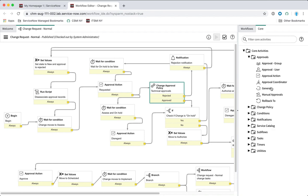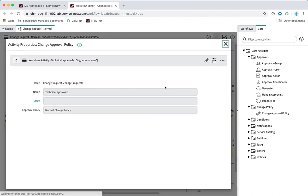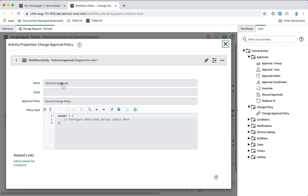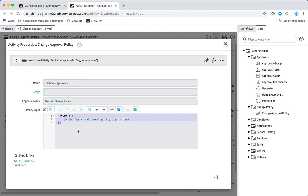This is a new activity type introduced in ServiceNow in the Madrid version. If you go to your list of activities you'll see a new category called 'change policy' — there's only one activity in there, and this is the one we're looking at here. Basically it is just a reference to an approval policy, which gives you a lot more flexibility and makes it much easier to implement different kinds of approval policies for different kinds of change requests without having to encapsulate all of this in a regular approval activity in your workflow. There's also a field here called 'policy input.'